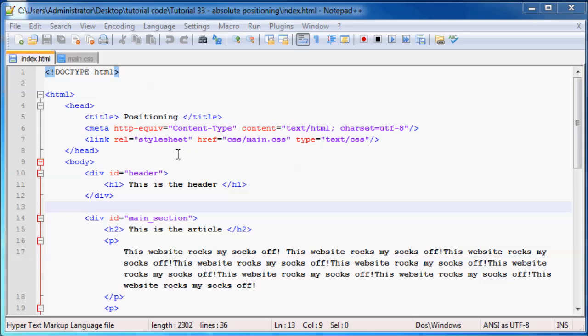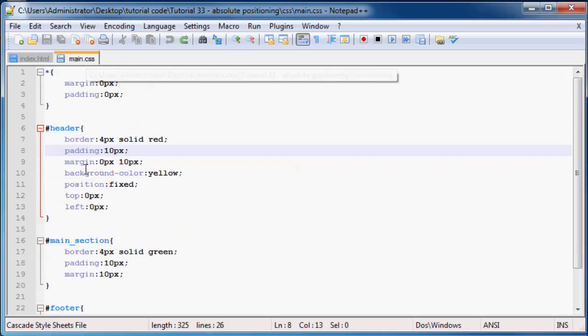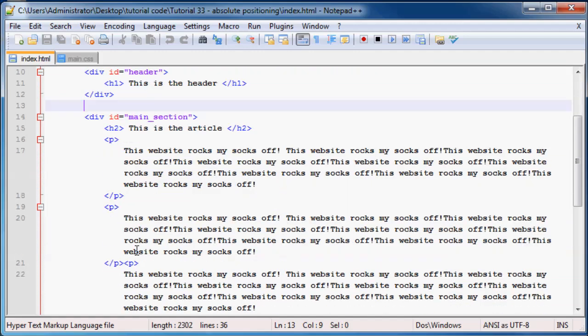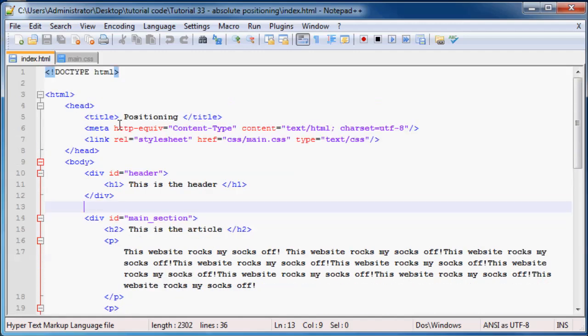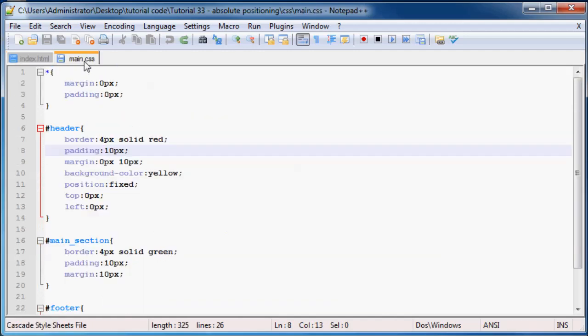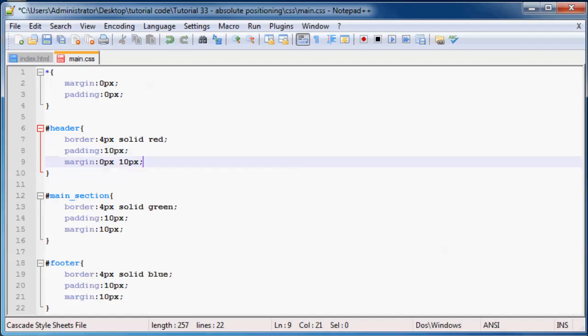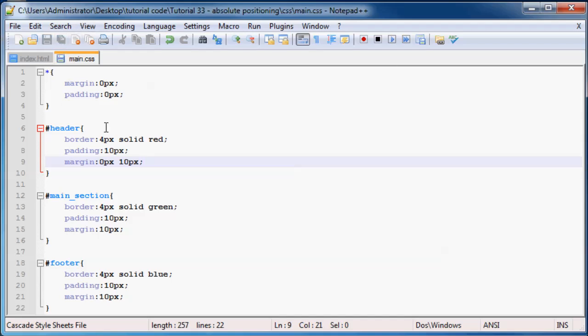But before we do anything, I want to go over to my style sheet. As you can see, I'm using the exact same code that I had in the previous tutorial. There is something I want to remove over here and that is the fixed positioning. I'm going to remove that and then save this.